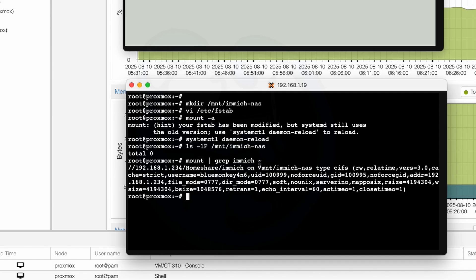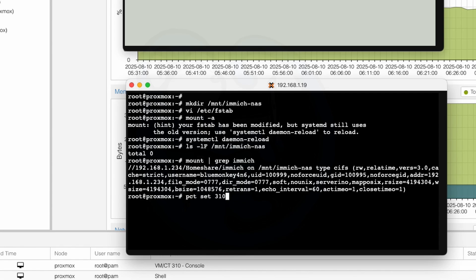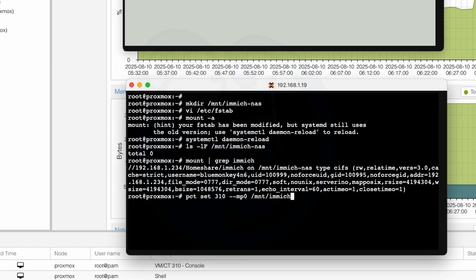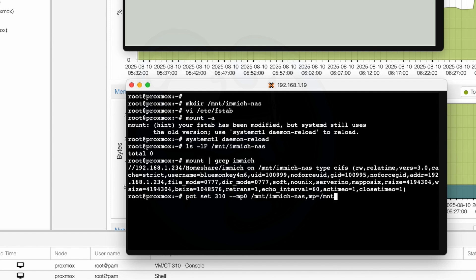All right, so now we need to make sure that it gets passed to the Immich LXC. I'm going to use the pct command to pass that through. So I'm going to do pct set 310. That's the number of my LXC. Yours will probably be different, so check on what yours is. So --mp0 for the first mount point. And then I'm going to do a space of /mnt/immich-nas. That is the path name of the folder on Proxmox that I want to share. Followed by comma, then mp=/mnt/nas. So the mp= is the mount point for the LXC, followed by the path name, which is /mnt/nas.